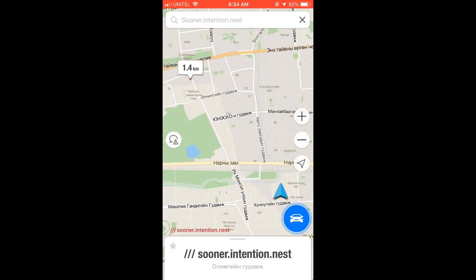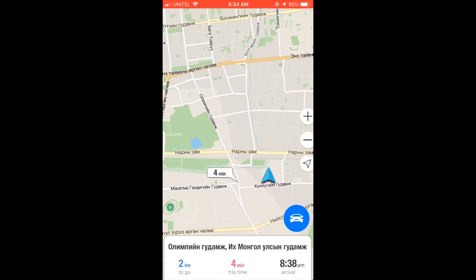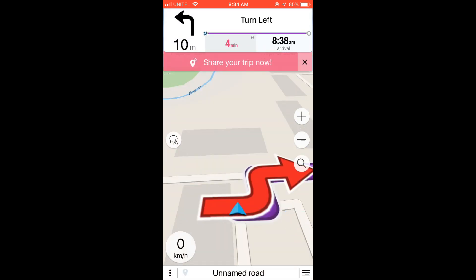And once I've done that, it gives me the distance to the three word address as well. Now when you click on the blue button with the car on it, it gives you the recommended route to your destination.